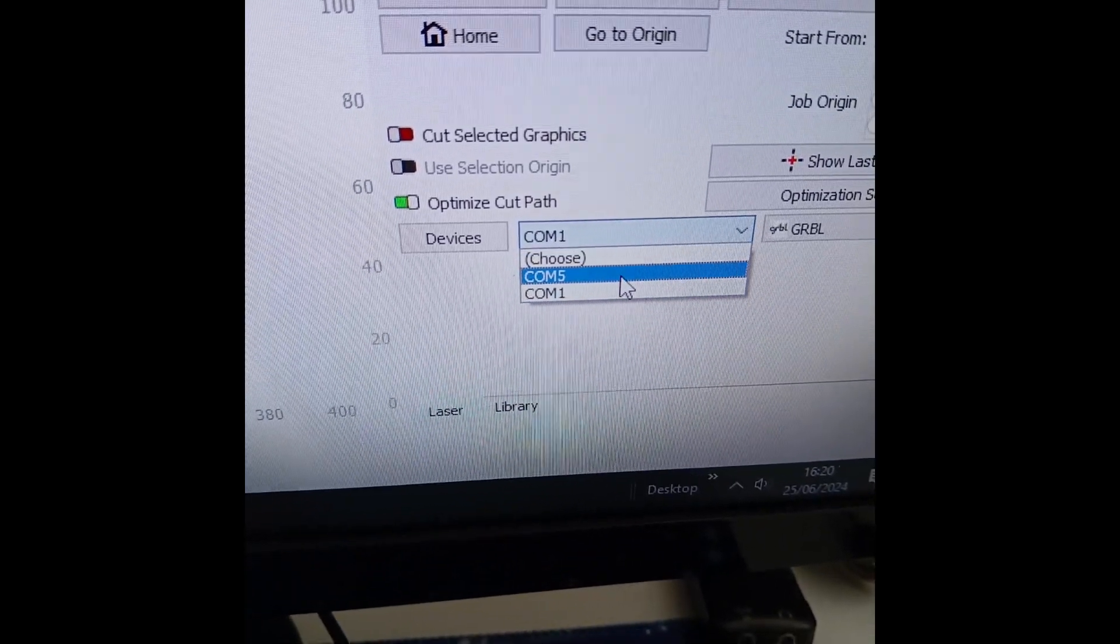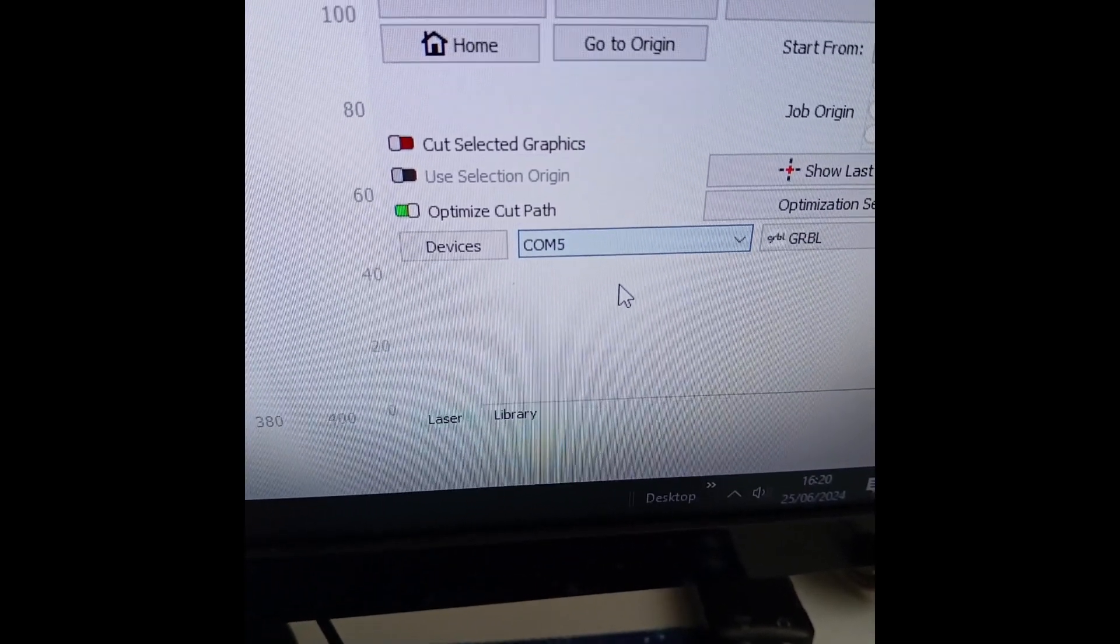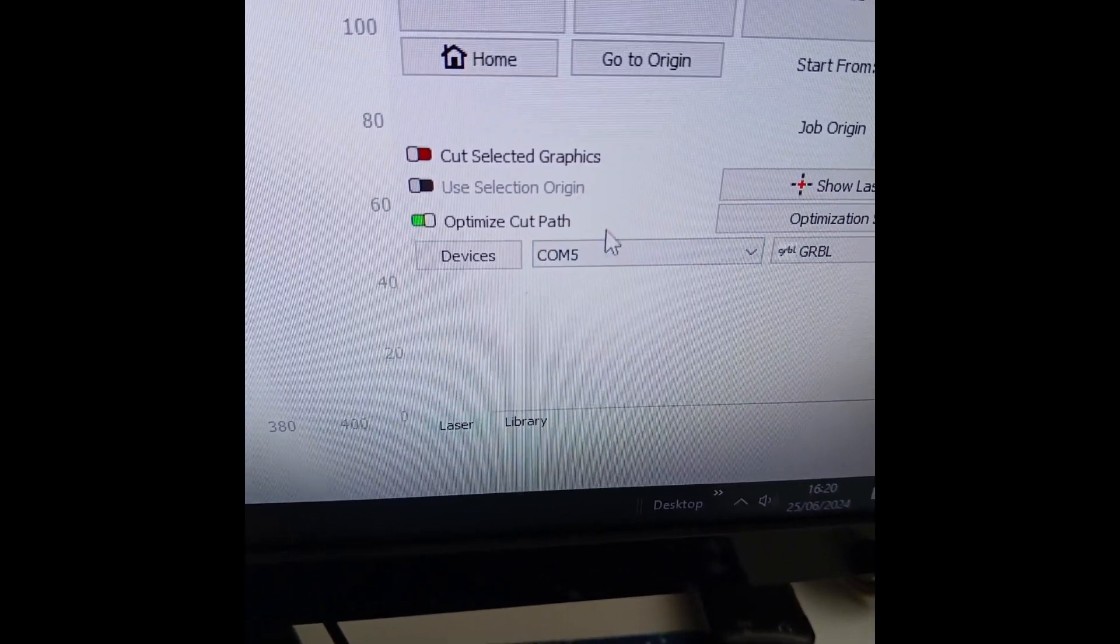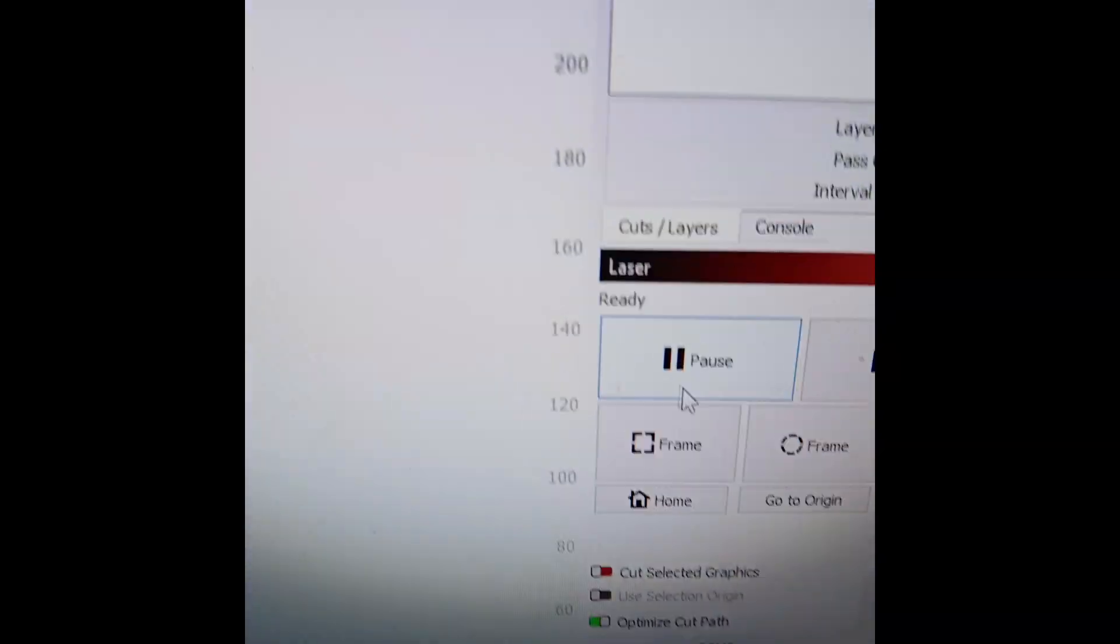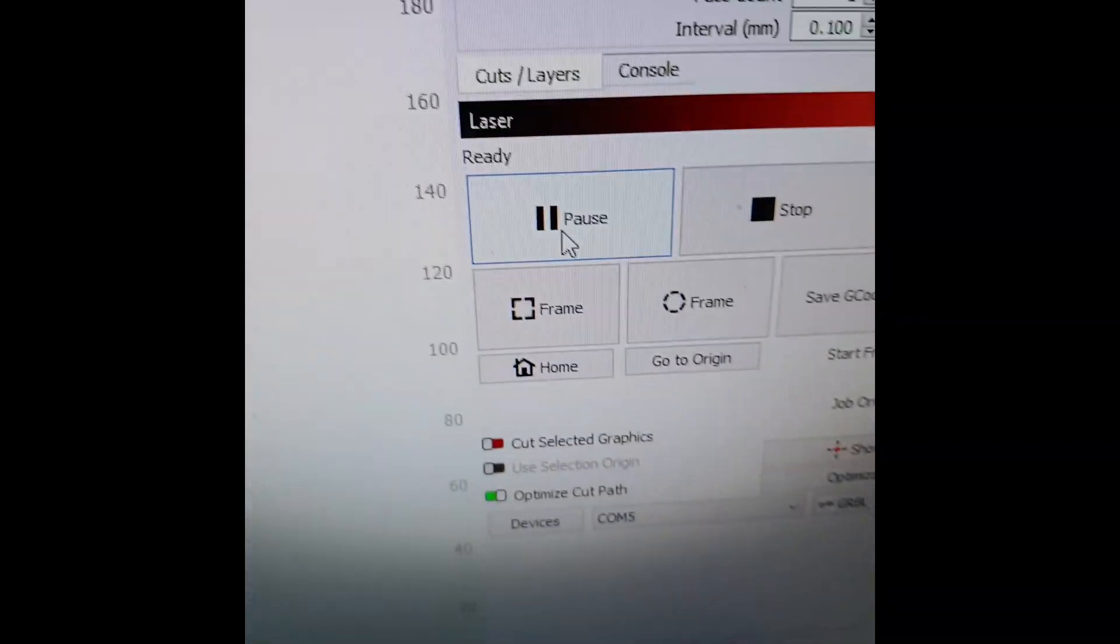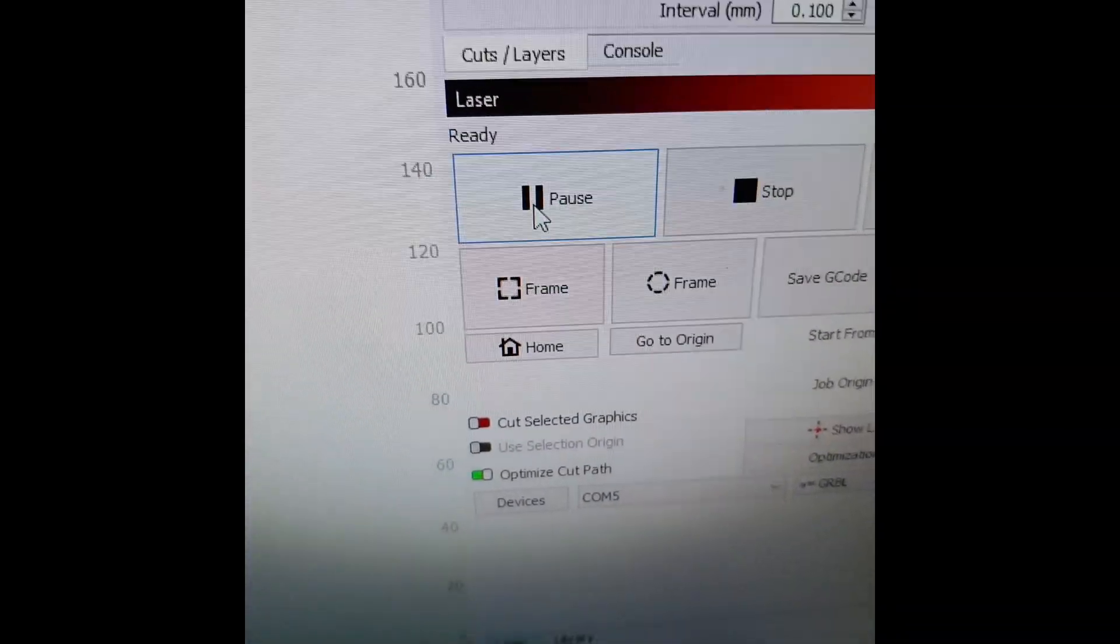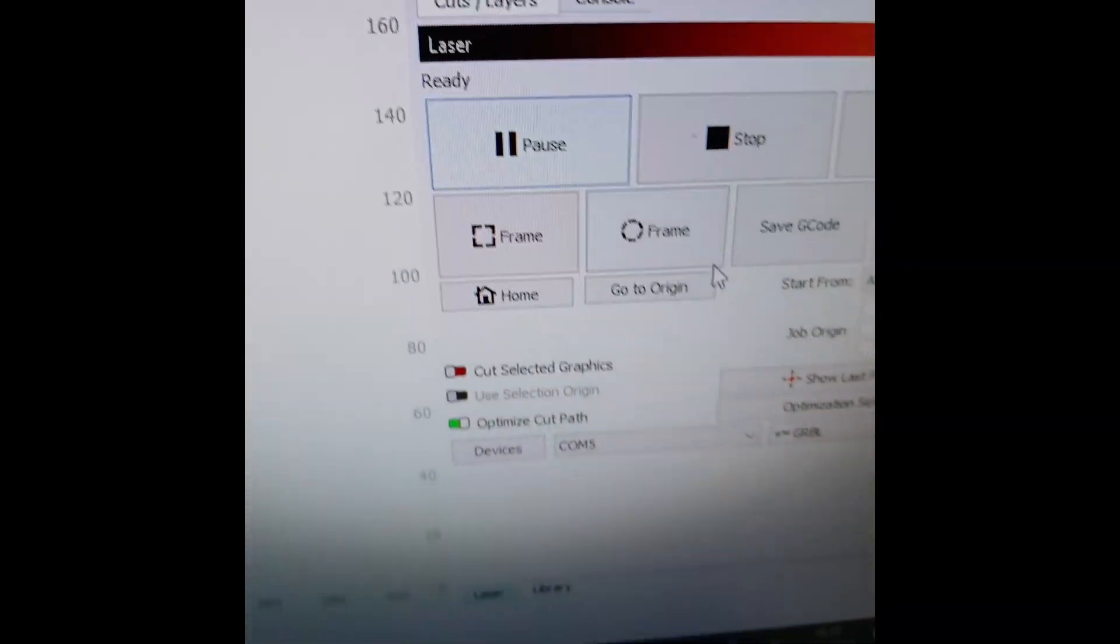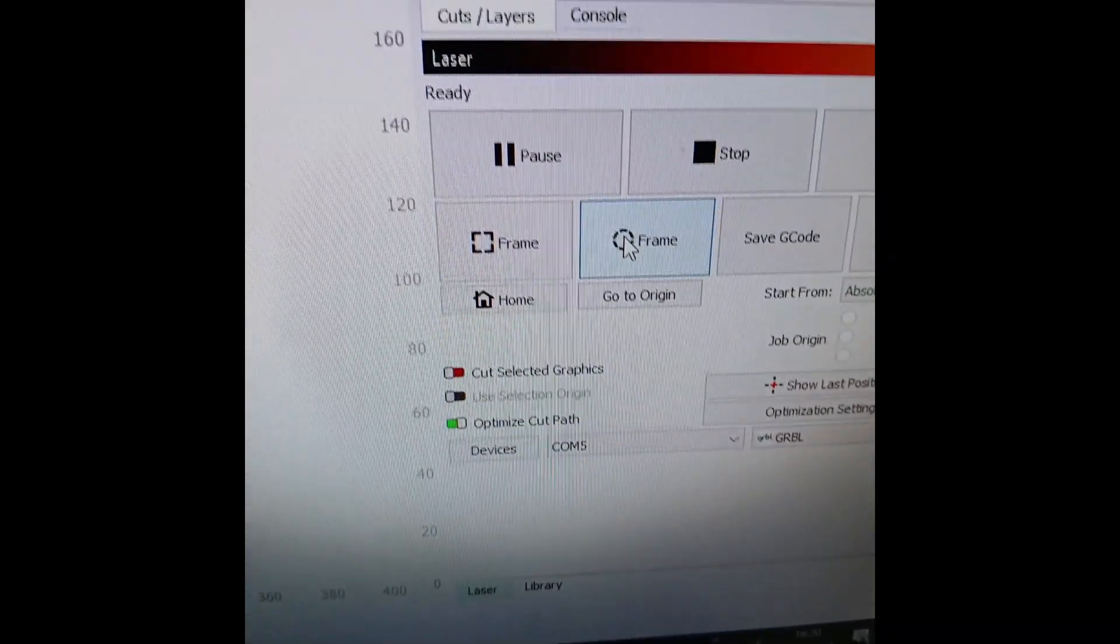So if you click down here it'll say disconnect and then reconnect, and then you can frame and the laser will actually start to work.